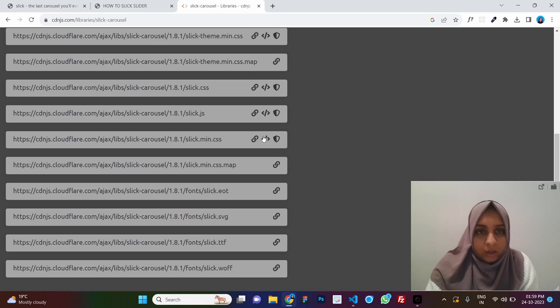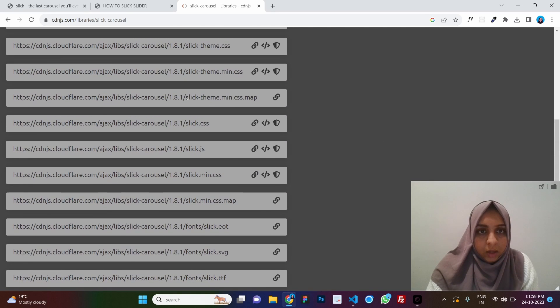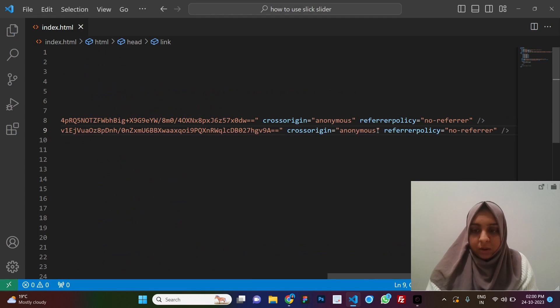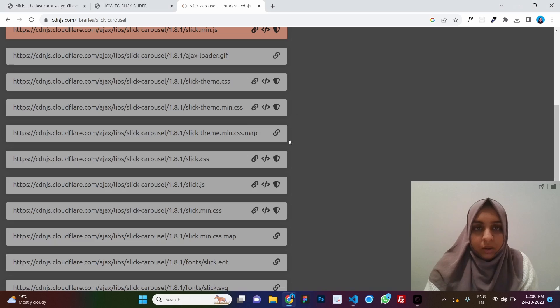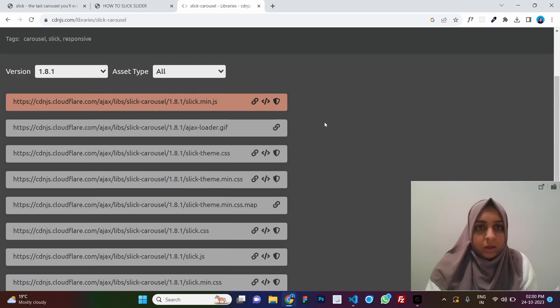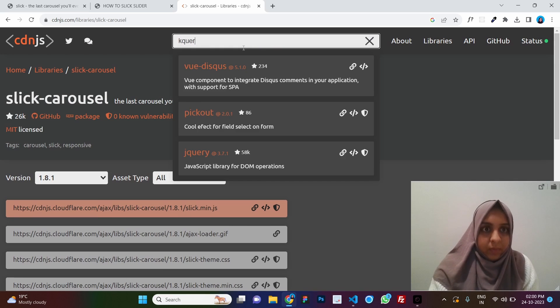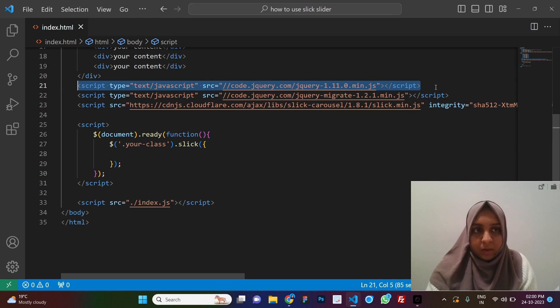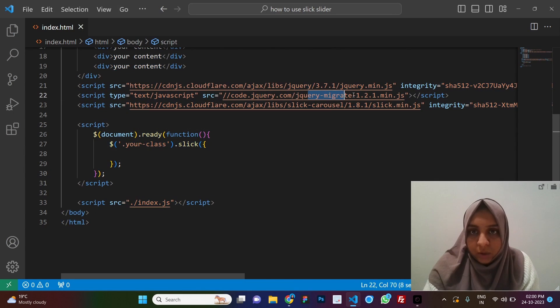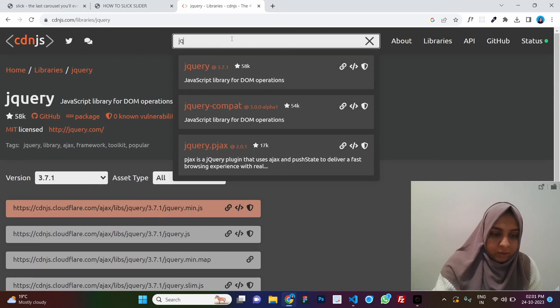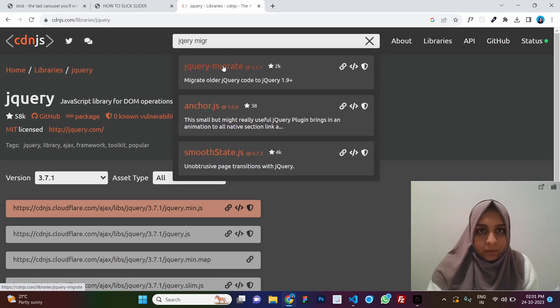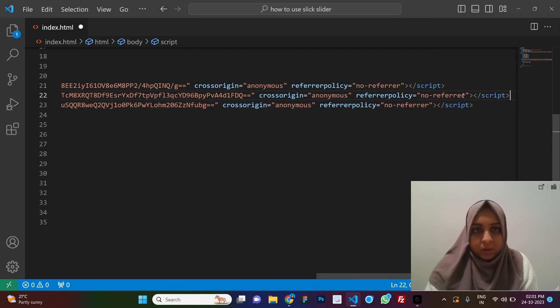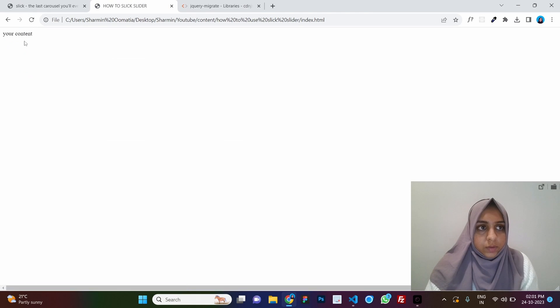Then we need slick theme.css. Slick theme. Here we go, min.css. And we replace these links. Now let's see which file we need for the JavaScript is slick.min.js. That is the one here. Let's just copy paste. And we need jquery. We need this one min.js. So let's add the missing file that is jquery migrate.min.js. Let's search for it jquery migrate. Migrate.min.js. We just put this here. And here we refresh. So here you go.